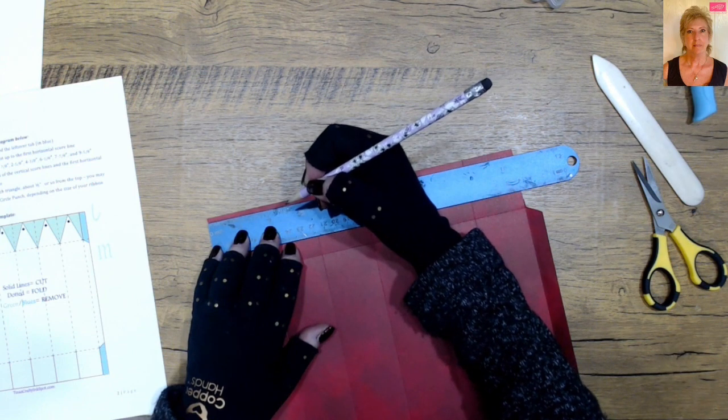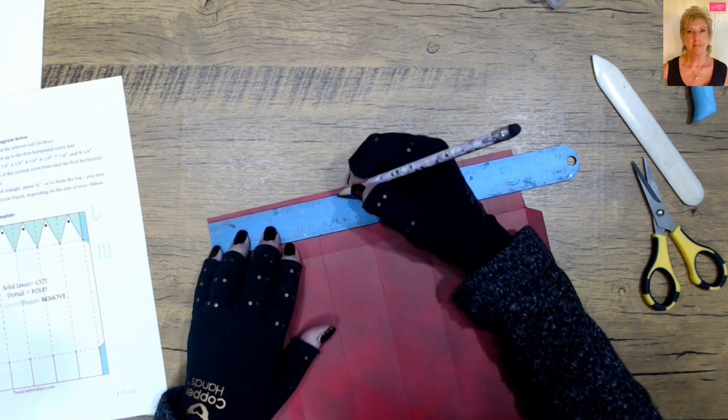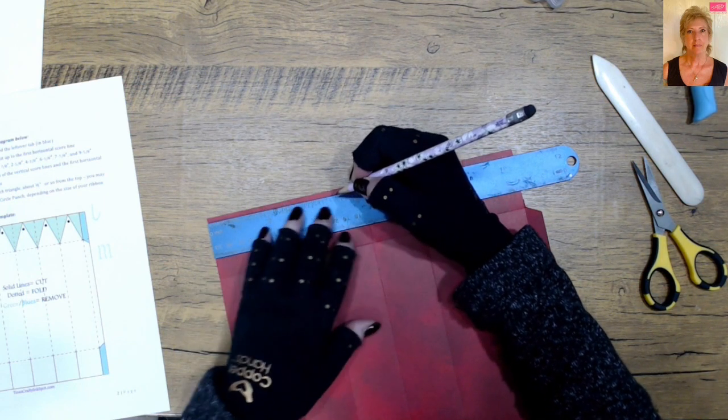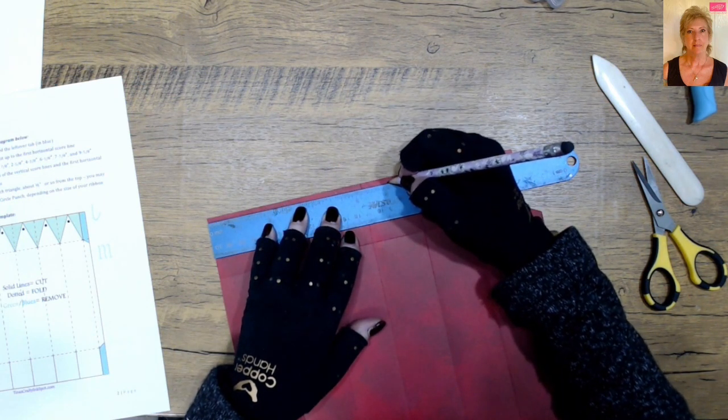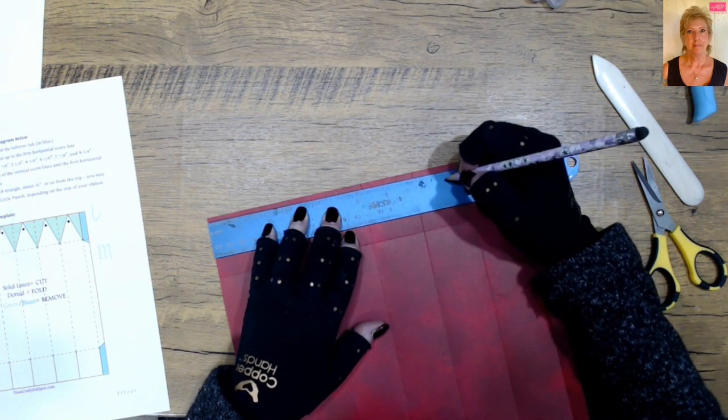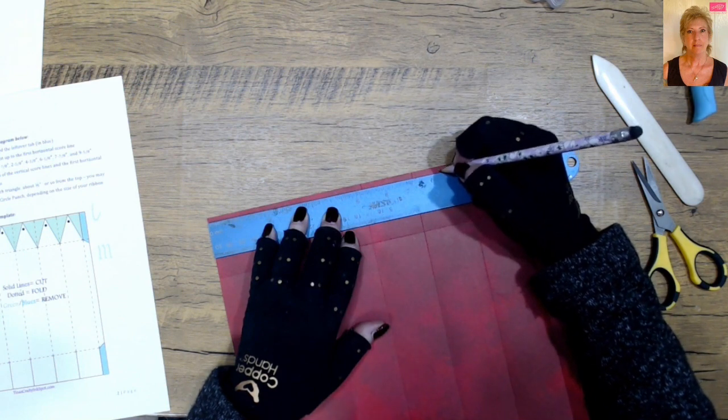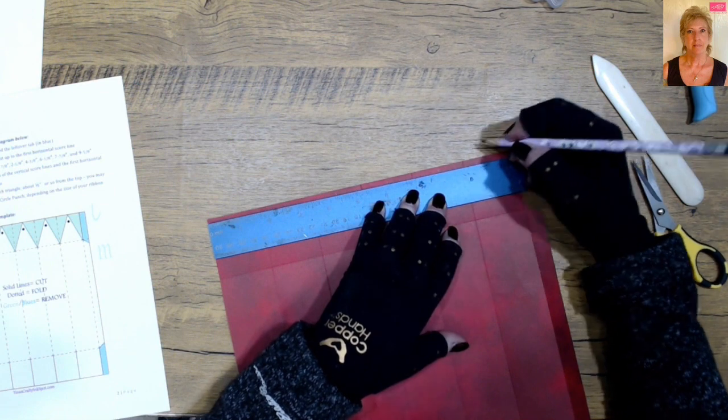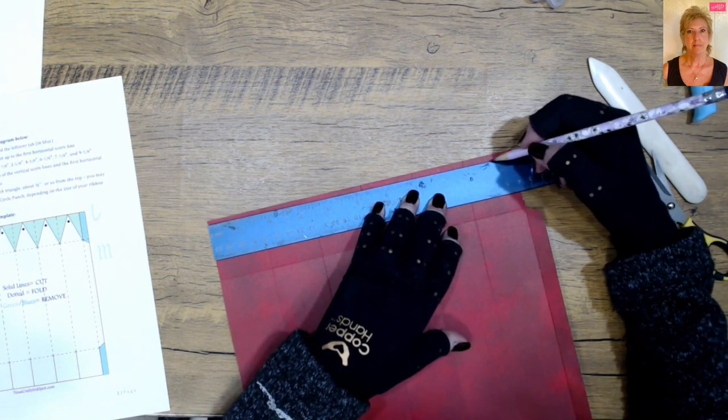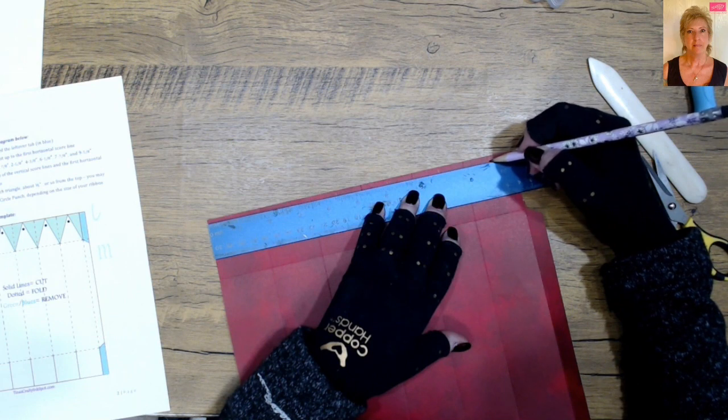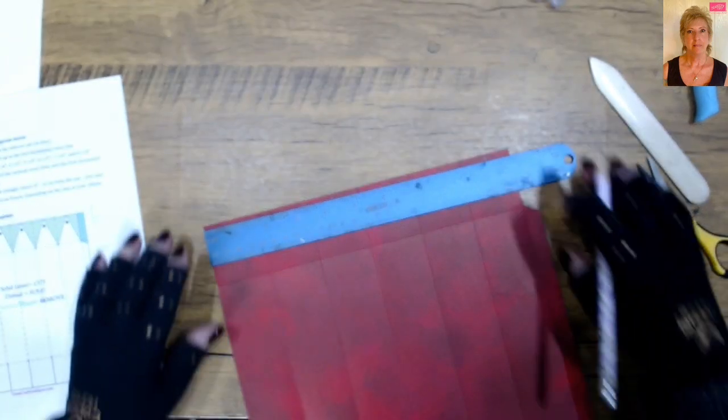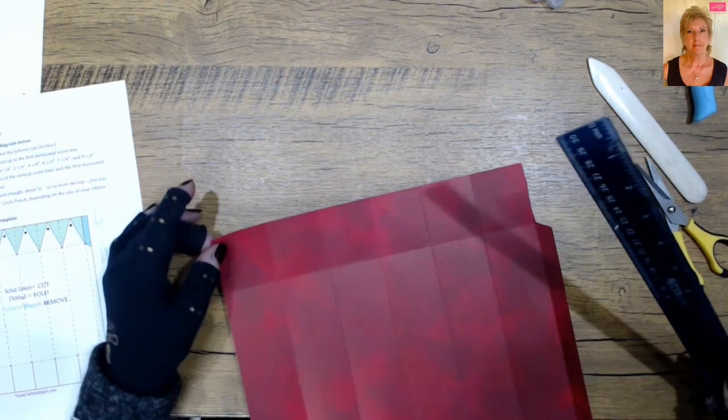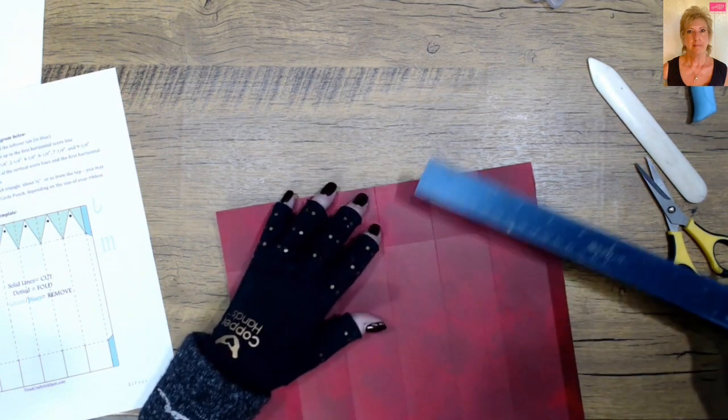And 4 and 3/8. My ruler is about wore out. Six and 1/8. Seven and 7/8. Boy, my ruler, I need a new ruler. Nine and 5/8. Nine and 5/8. And all that's doing is giving you the center of each of these little slats.